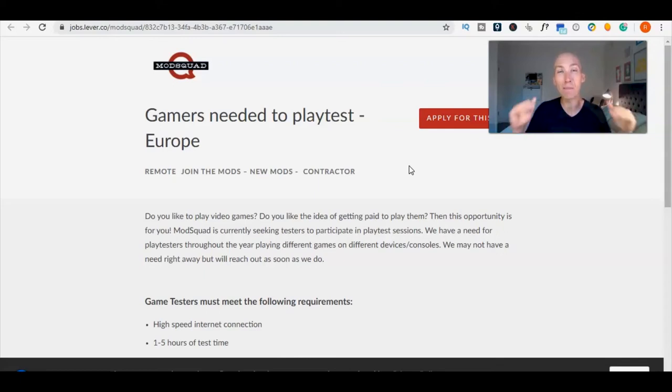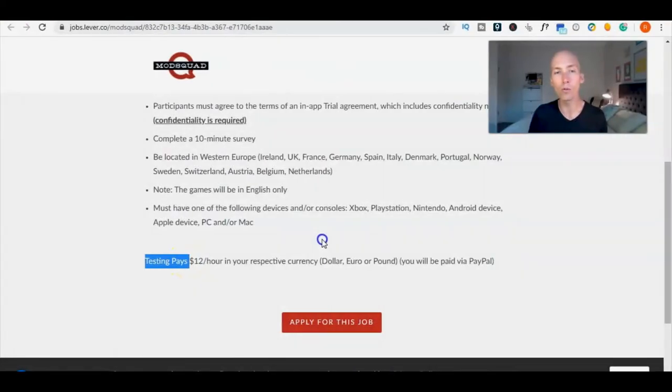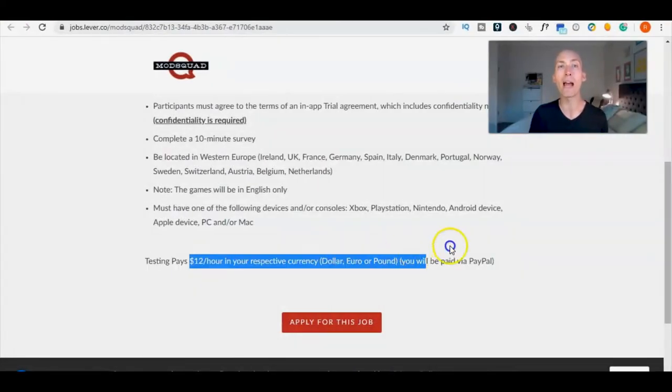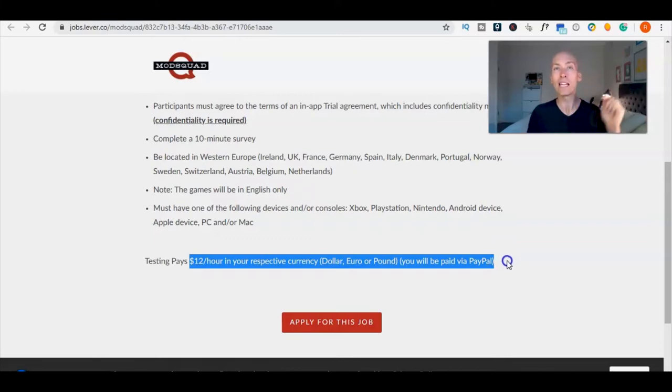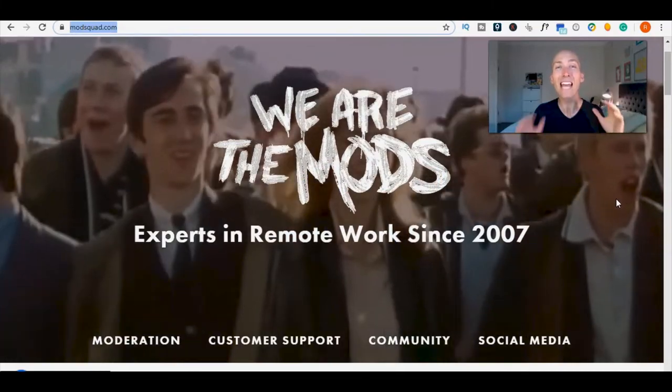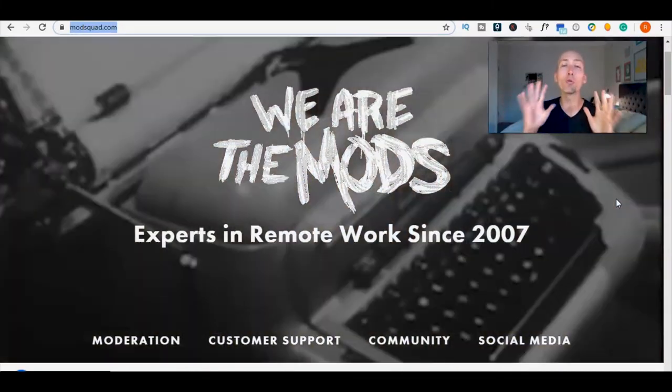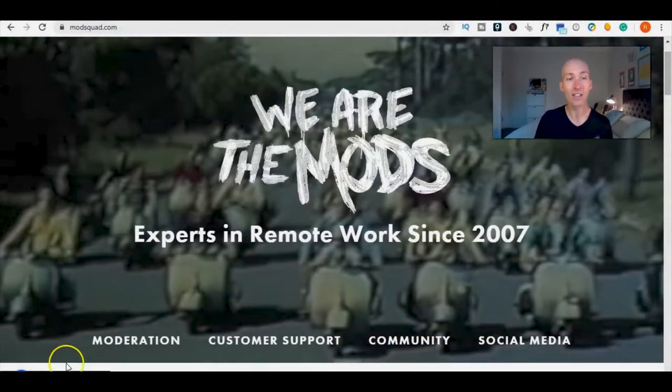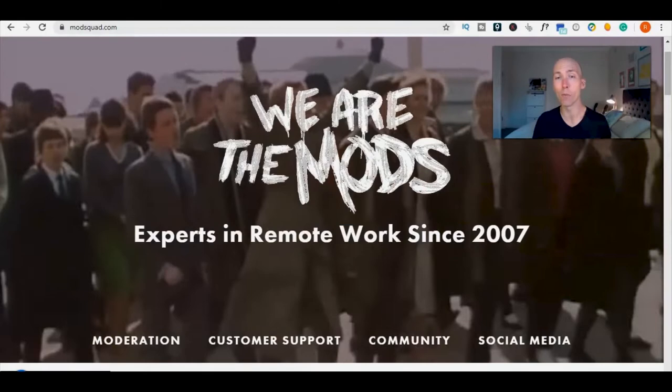If you like the idea of being paid to play games, $12 per hour paid via PayPal in your respective currency, the company is ModSquad and these guys have 10 global remote positions. In this video I'm sharing a way to make money online, PayPal money with a legit company who says they are experts in remote work since 2007.